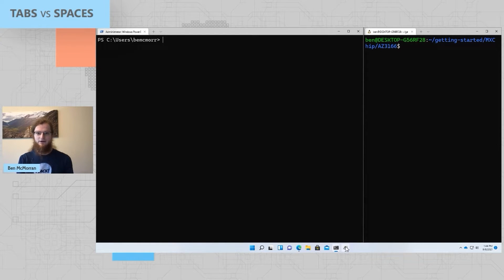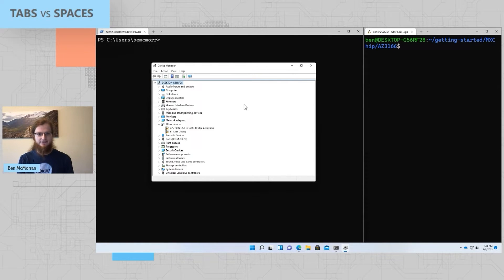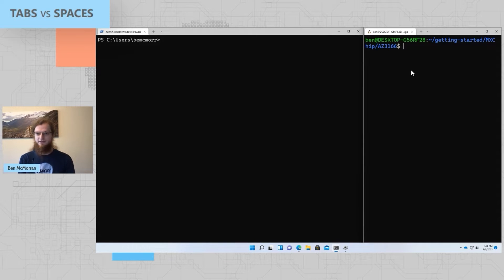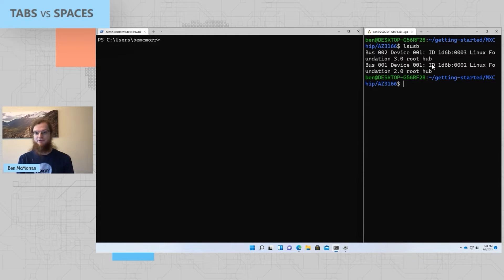Right now, this embedded device is attached to my computer, and I can see it here in Device Manager as st-link-debug. Also notice that from within WSL, if I run ls-usb to list the attached devices, it doesn't show up there. We only see these root hubs.